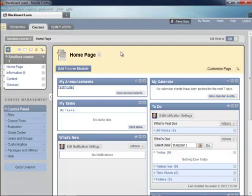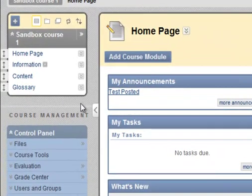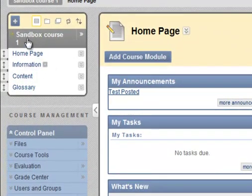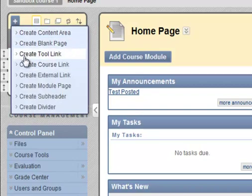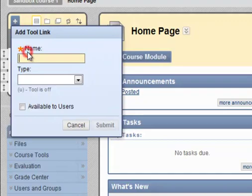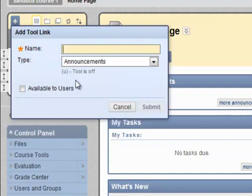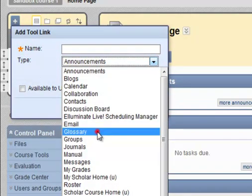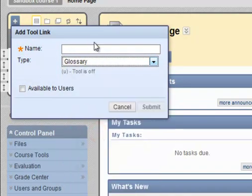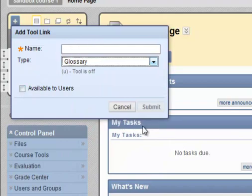And to add a glossary to a Blackboard course, you need to go to the course menu, click the little plus sign, move down and choose create tool link. And then you would link to the glossary tool. You'd have to give it a name, make it available to users and click submit.